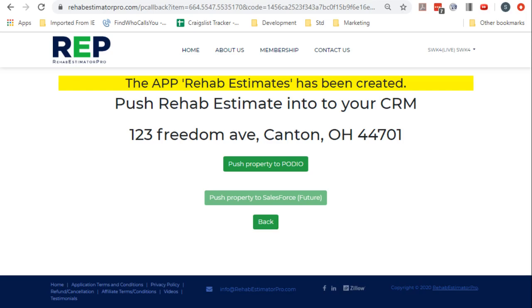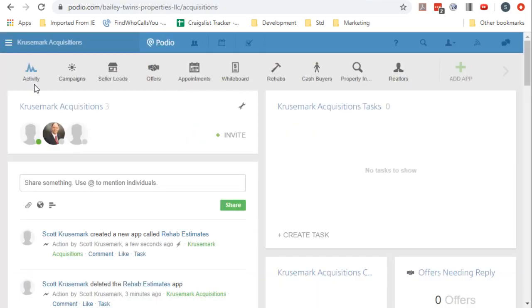It always creates it at the end, so you have to get it to the point where it displays the extra tables. And you can see that it created this extra app here.